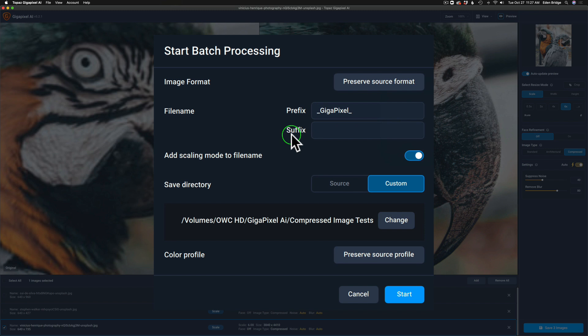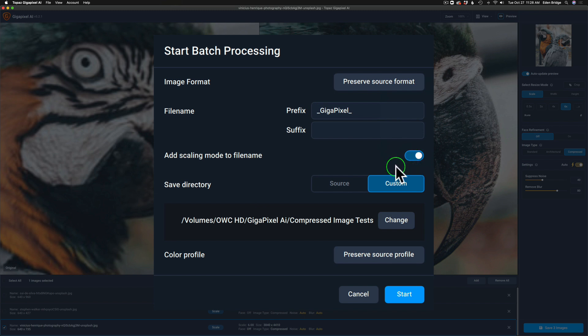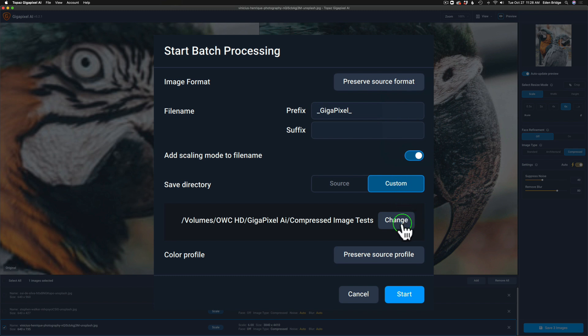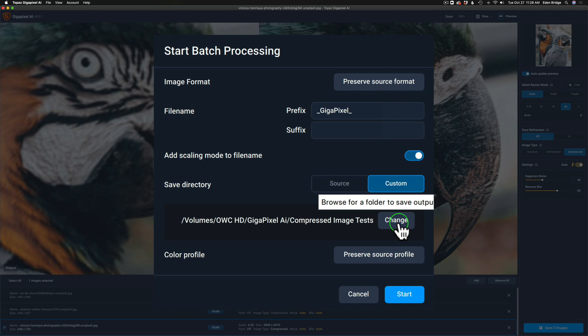You can add the scaling mode to the file name by clicking on this little toggle switch. Then save directory, you could save it to the source directory or to a custom directory. I'm saving mine to a custom directory and you point Gigapixel to that directory by clicking on change and telling it where you want the images to be saved to.